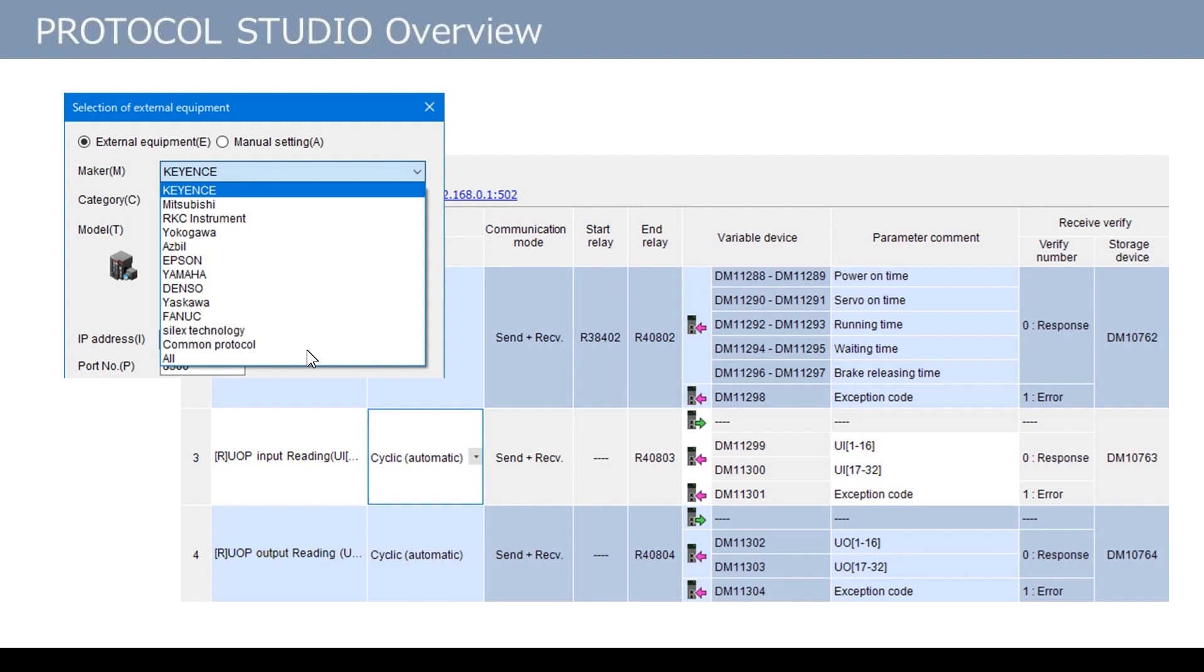In this video, I will explain two patterns for using Protocol Studio. One is a model where the command set is preloaded into Protocol Studio. Another is a model where the user performs the setting. Now, let's actually set with KV Studio.